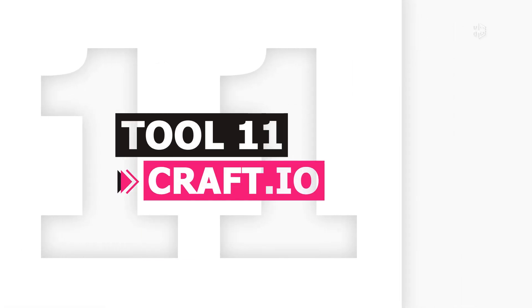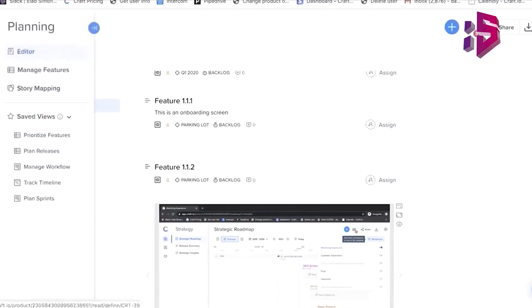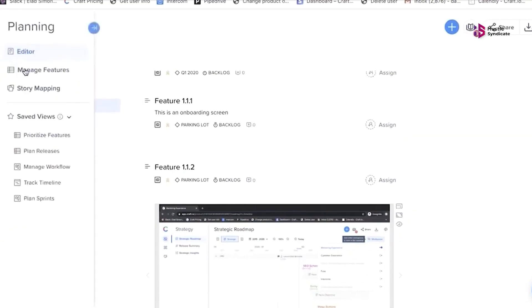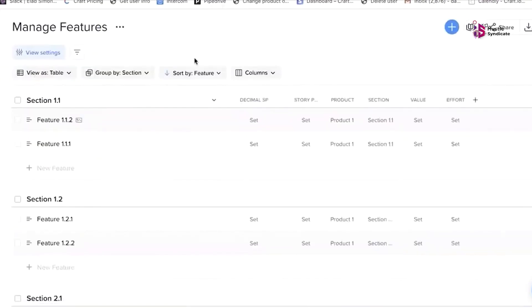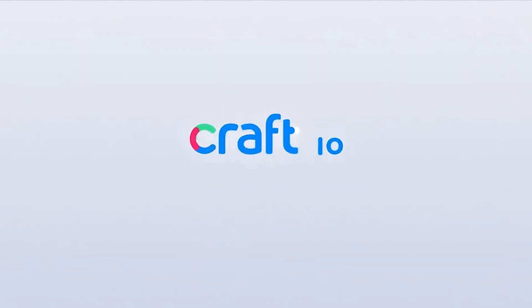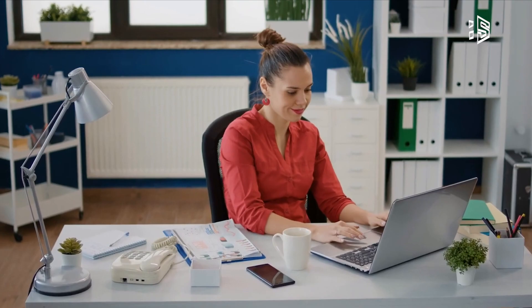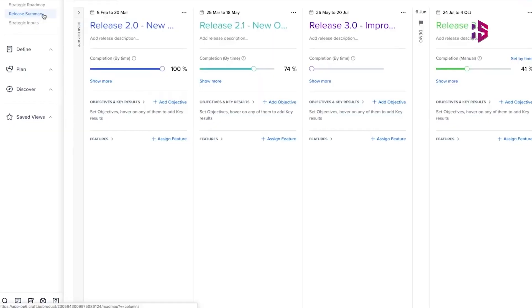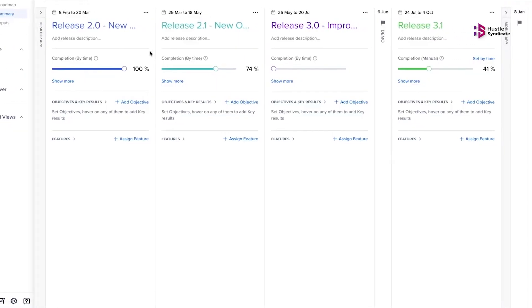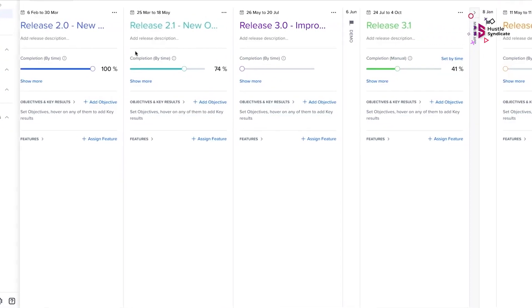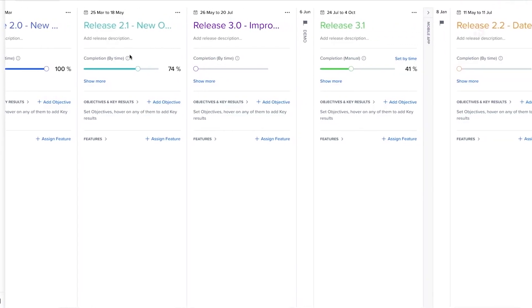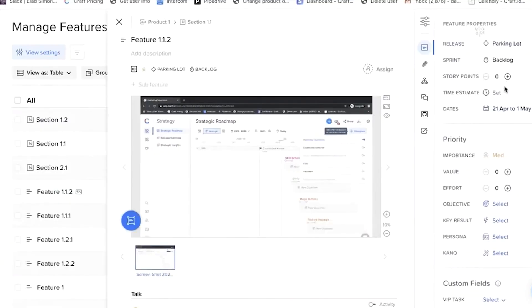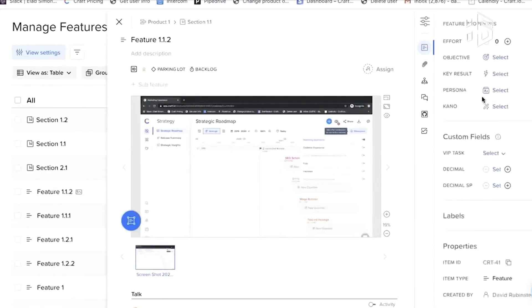Craft.io. Last, but certainly not the least, we got Craft.io in our list. It is an end-to-end product management platform with best practices built in. It provides you with an all-in-one solution to effectively manage the entire lifecycle of your digital products, from feedback collection and feature definition to prioritization, capacity planning, roadmapping, and portfolio management.